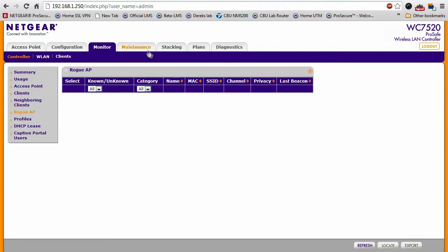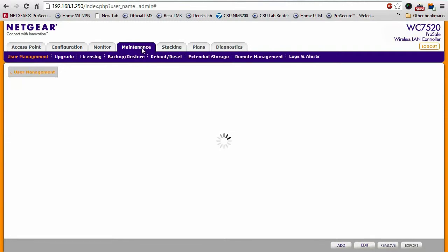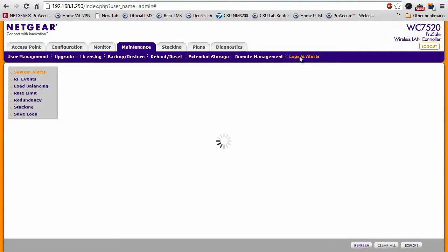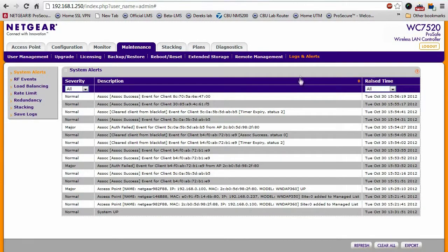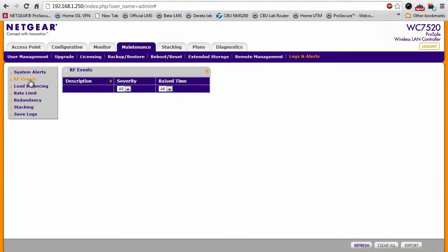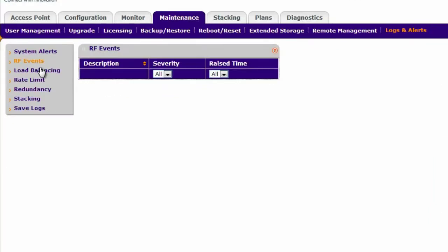In addition to that, there's also a lot of detailed logs and alerts that are generated by the WC7520. It can also notify you of any issues with RF issues, any load balancing issues, things of that nature.